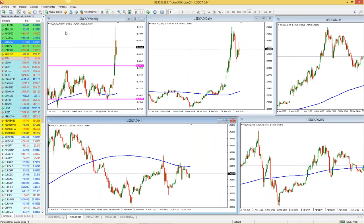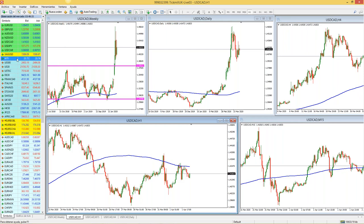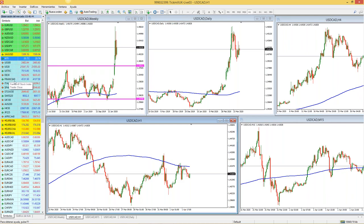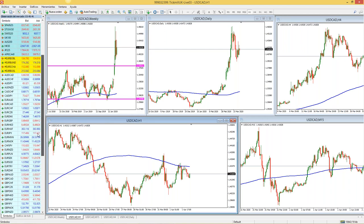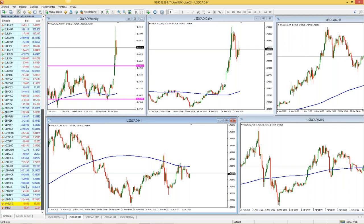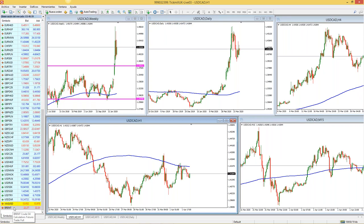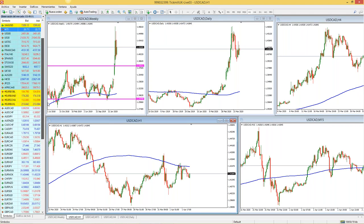¿Qué activos podemos operar? Tenemos divisas, pares mayores. Tenemos el petróleo, el crudo de referencia WTI; los precios están mostrados en dólares de acuerdo al precio del barril. Tenemos CFDs, los famosos contratos por diferencia, donde tenemos índices bursátiles americanos y europeos como el DAX 30, el francés, el italiano. Tenemos también muchos pares menores. La plata, cuyo símbolo es XAGUSD, y también el petróleo de referencia Brent. Tenemos todos estos activos para operar.